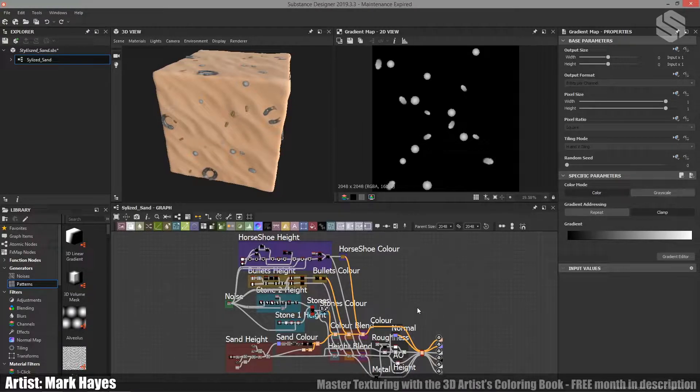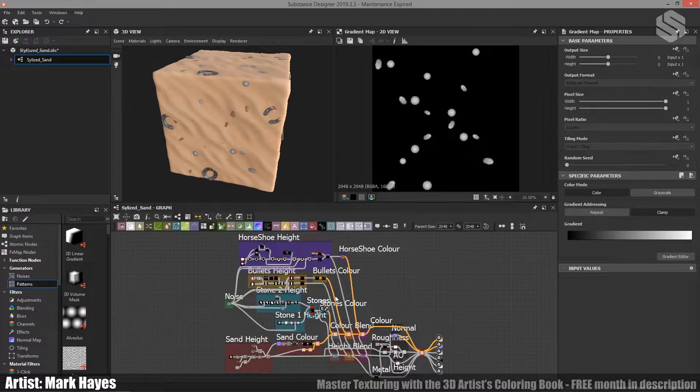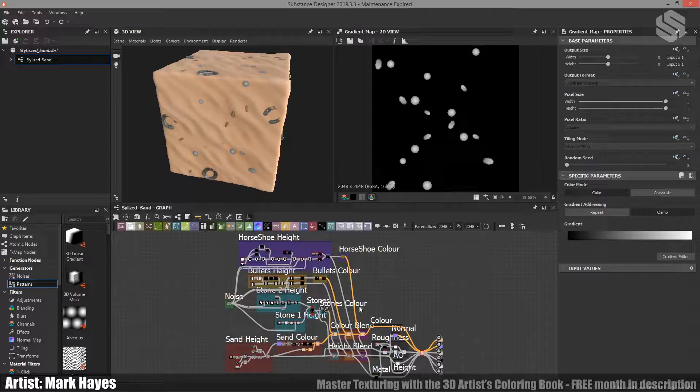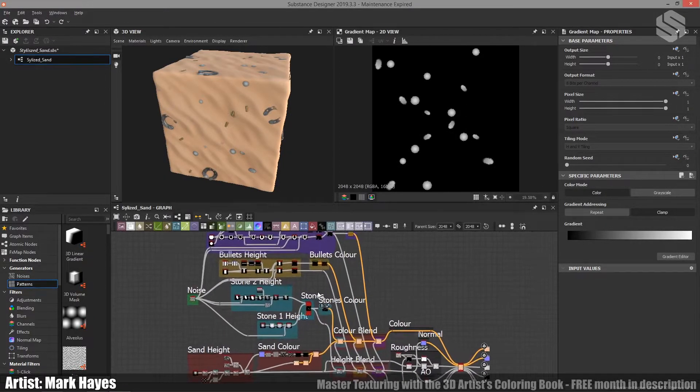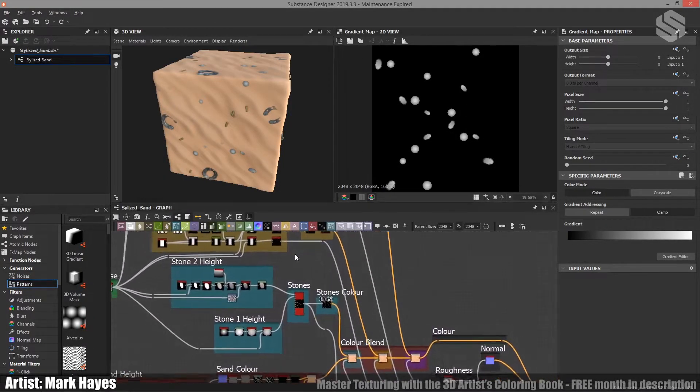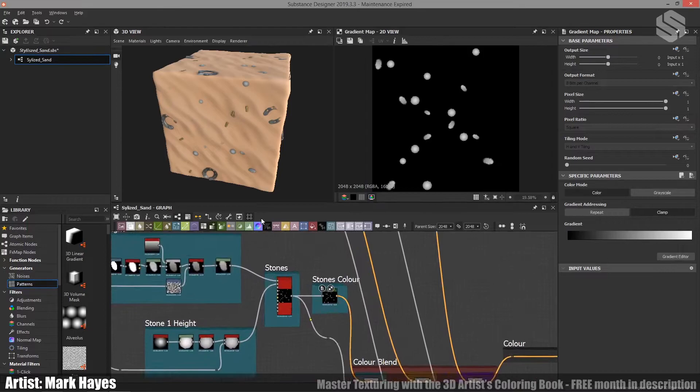When it came to adding colour, I really tried to let the height maps do most of the work, but for the actual gradient maps themselves, which I've used to add colour to the different elements, I tried to keep all of the gradients very, very soft.